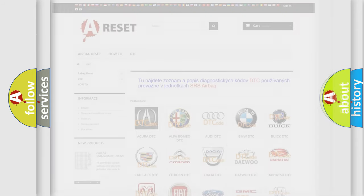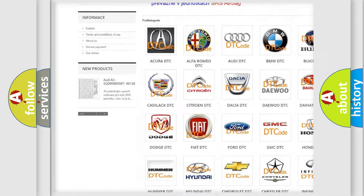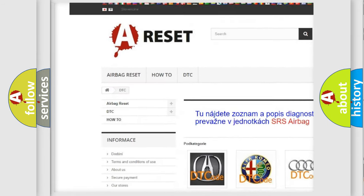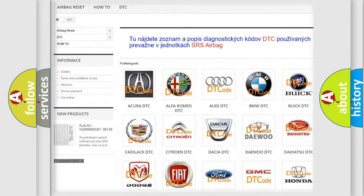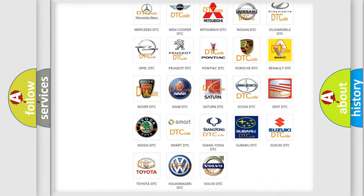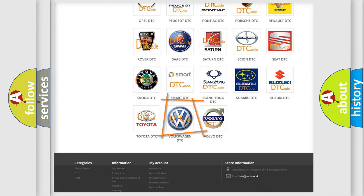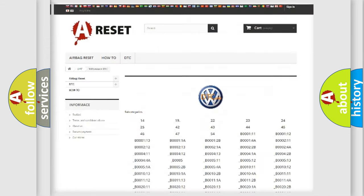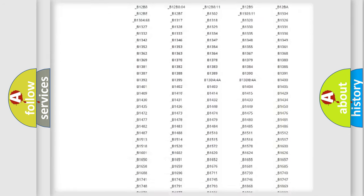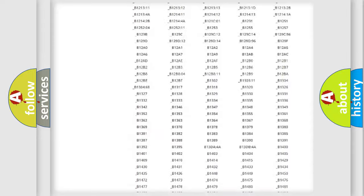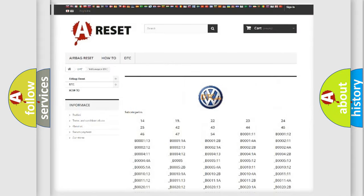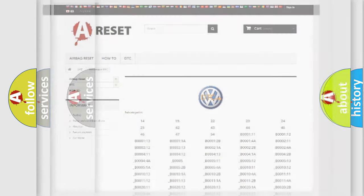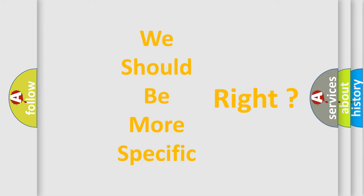Our website airbagreset.sk produces useful videos for you. You do not have to go through the OBD2 protocol anymore to know how to troubleshoot any car breakdown. You will find all the diagnostic codes that can be diagnosed in Volkswagen vehicles, and many other useful things. The following demonstration will help you look into the world of software for car control units.